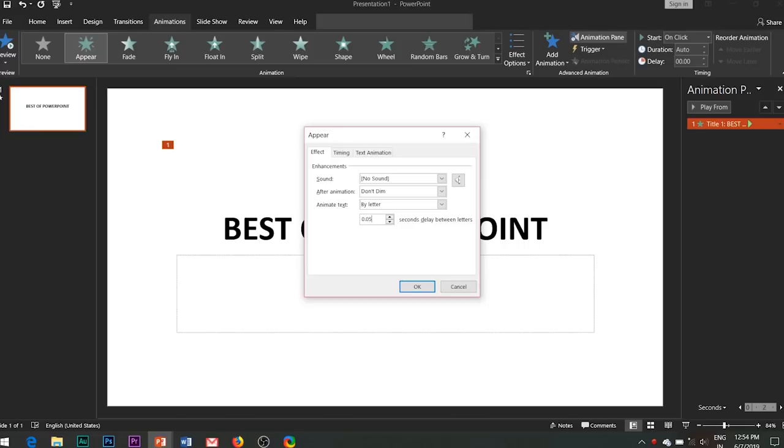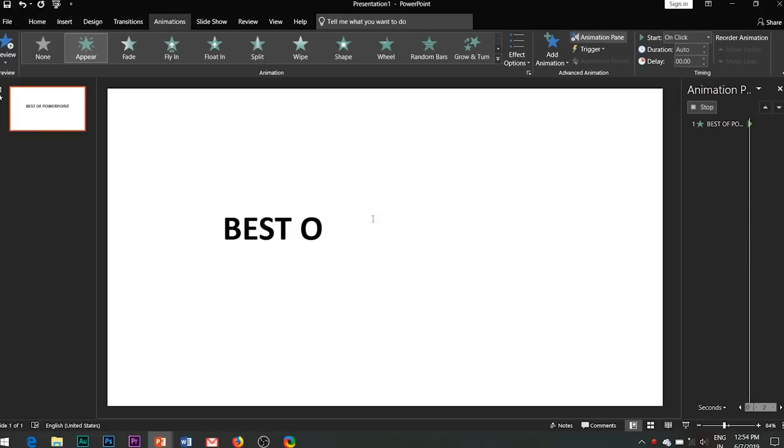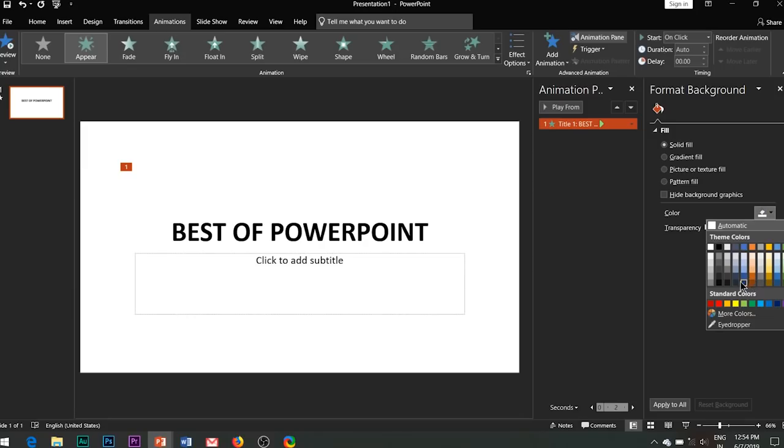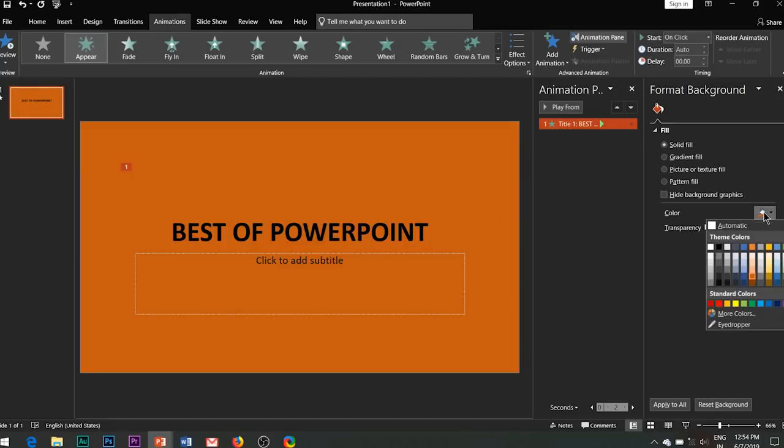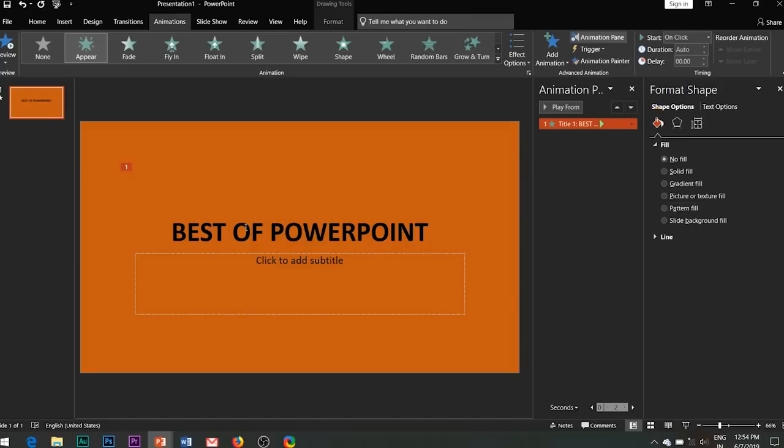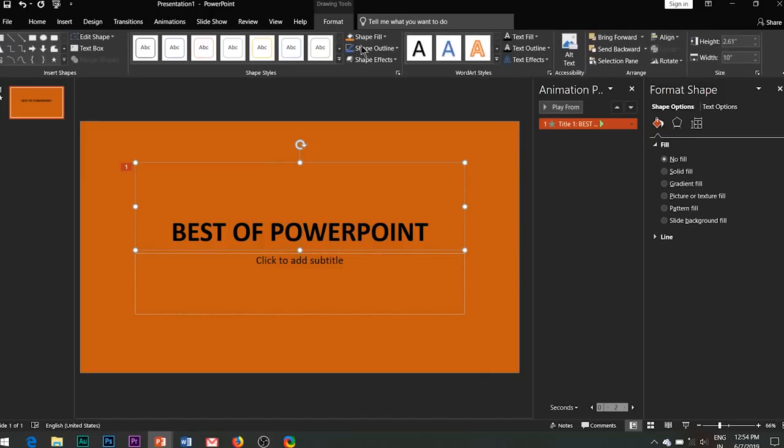As simple as that. So this was all about the common whiteboard animation effects that you can use to create a full-fledged whiteboard animation video on almost any of the topics.